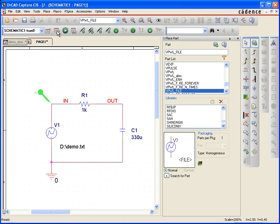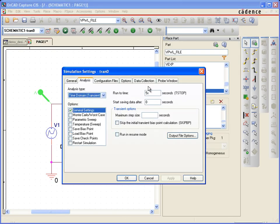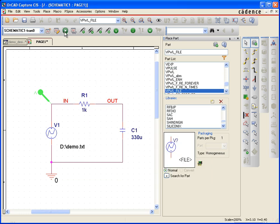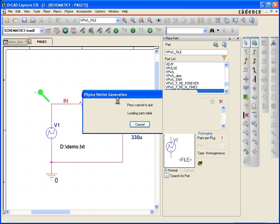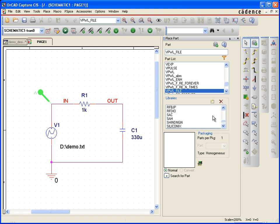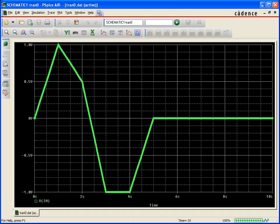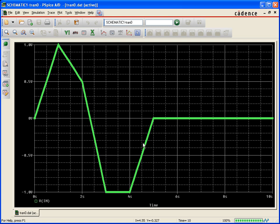We'll notice here though that if I extend the simulation to let's say 10 seconds and rerun that, it's just going to flat line at that point. Oftentimes, if you do something like this, you would want the simulation or the voltage source to be repeating.